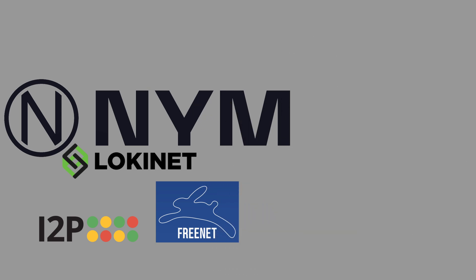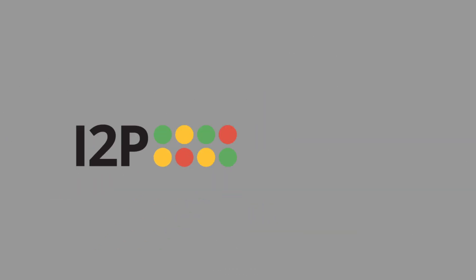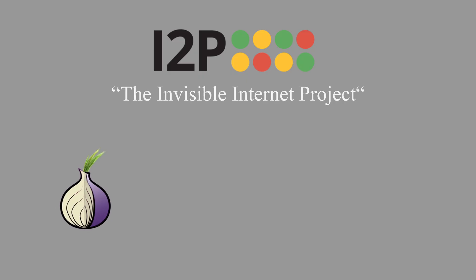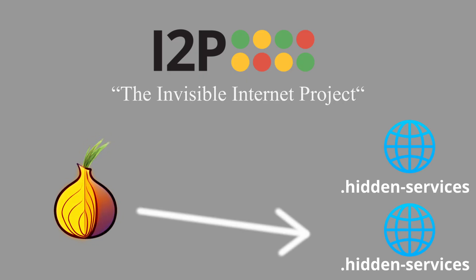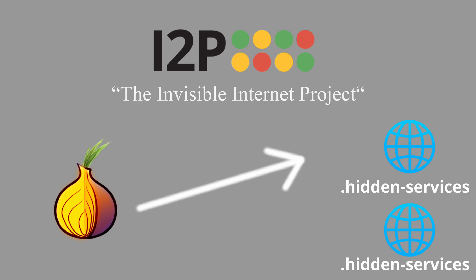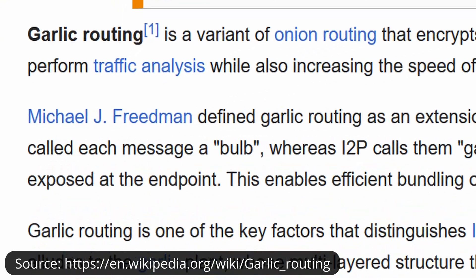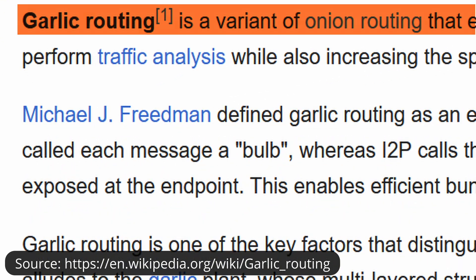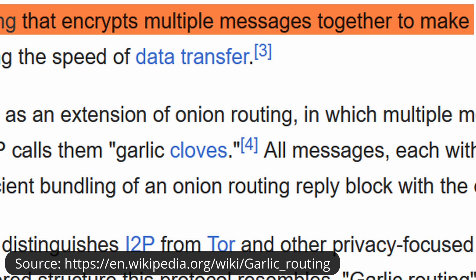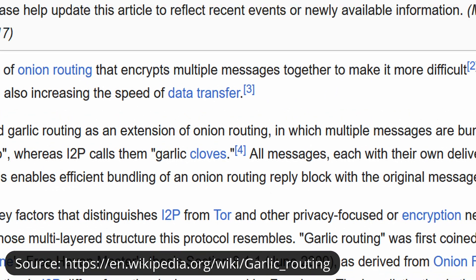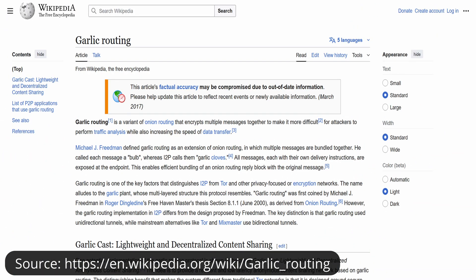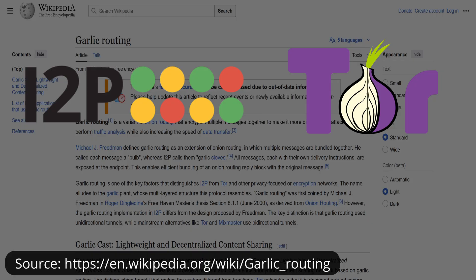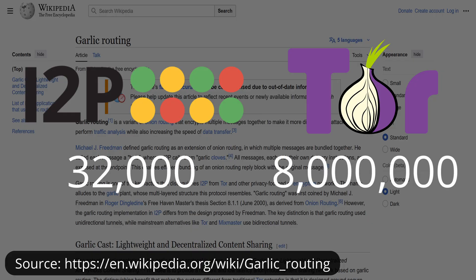One of the most known is I2P, the Invisible Internet Project. It works similar to Tor but is focused more on hidden services instead of accessing the normal web. It uses a system called garlic routing, which is like onion routing but bundles messages together. It can be faster for certain users, but it's much smaller in size, meaning it has fewer users and fewer services, so adoption is limited.